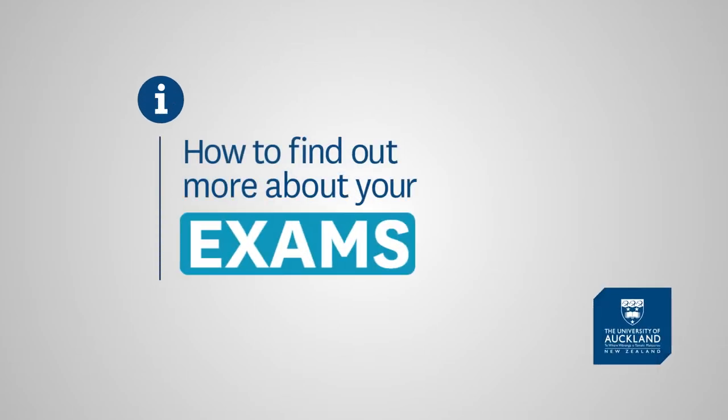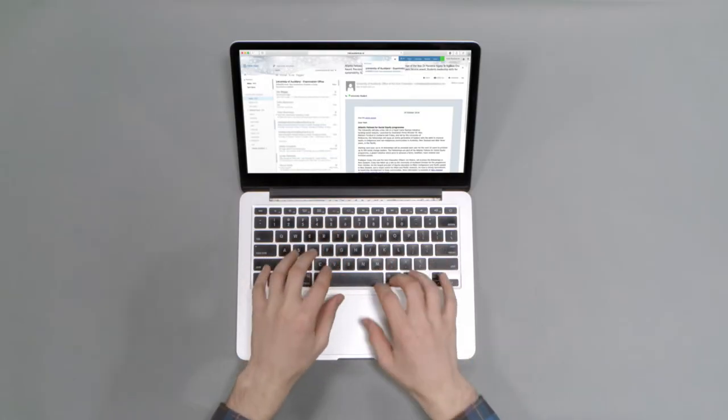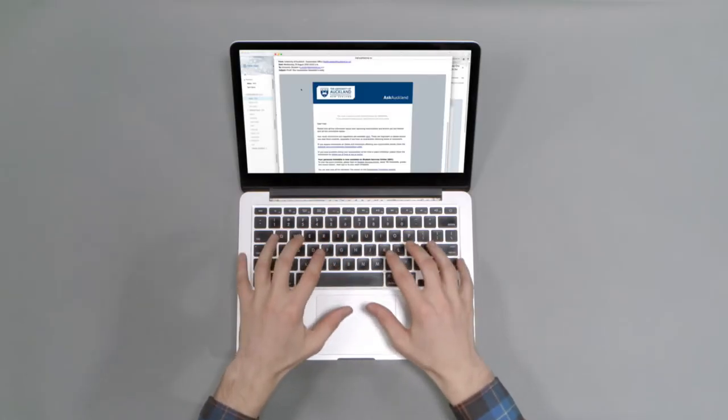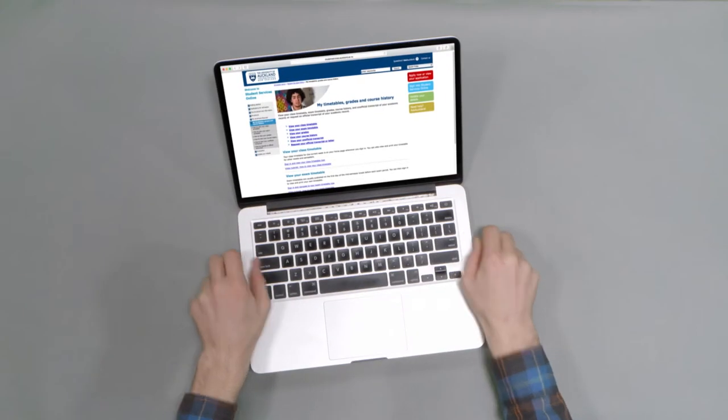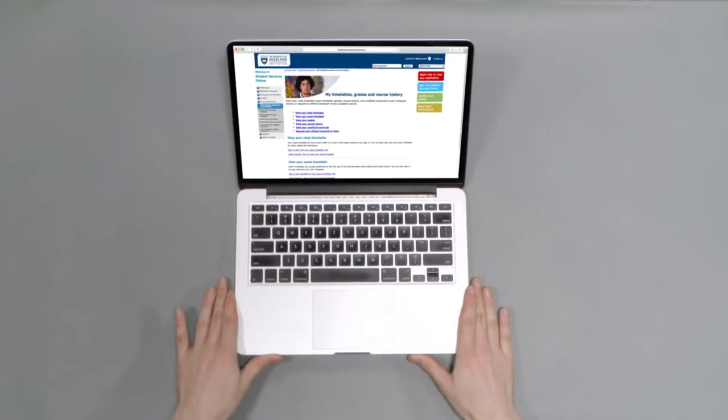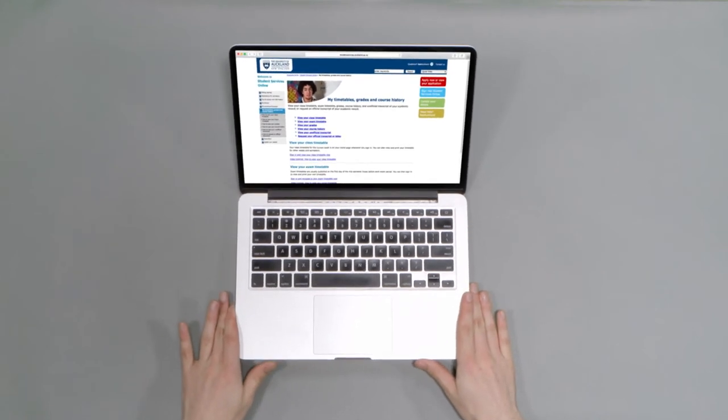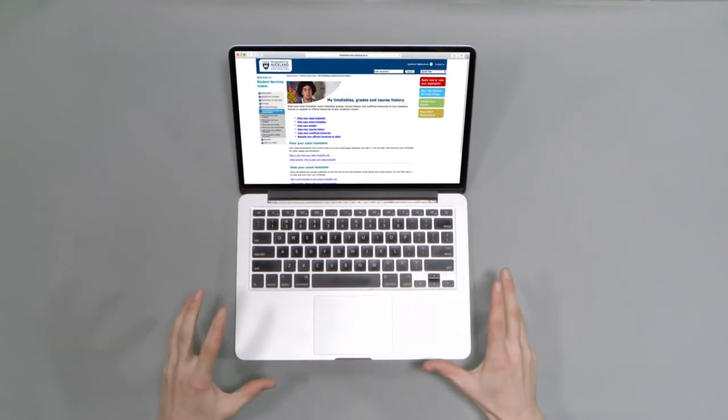How to find out more about your exams. When the exam timetable is released, an email will be sent to your student email address notifying you. You can then check your exam timetable on the exams webpage or through Student Services Online if that takes your fancy.